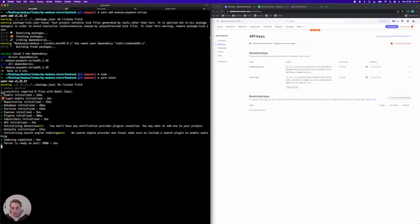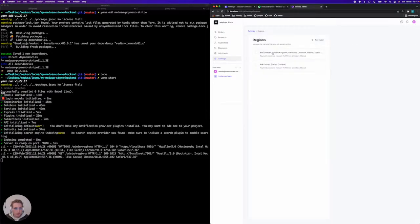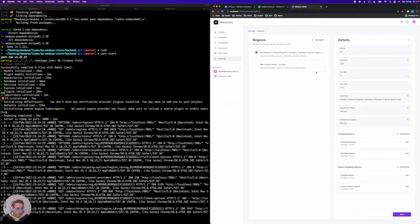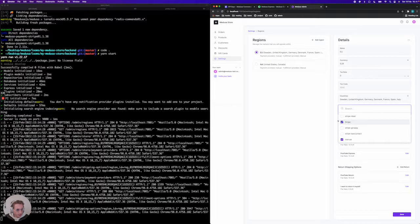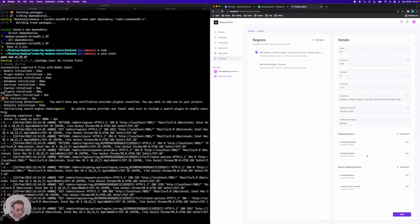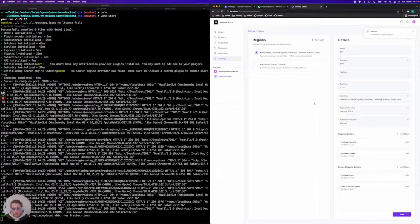I currently have a Medusa admin running locally here so I'm going to jump into my region. Choose the first one available and then add Stripe as a payment provider here. I'm just going to add standard Stripe. So now that's configured.